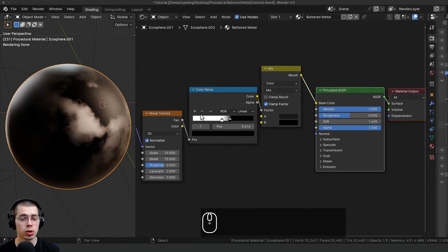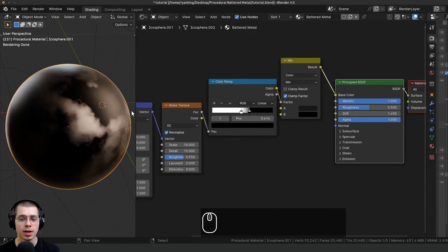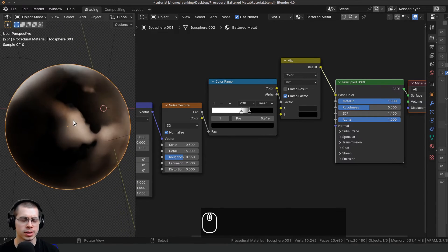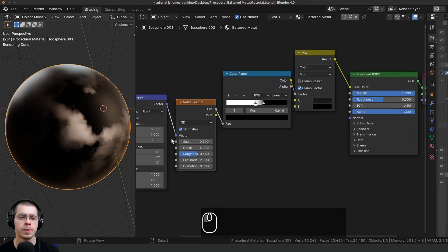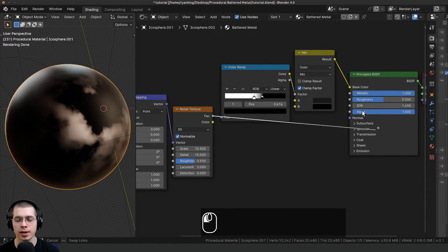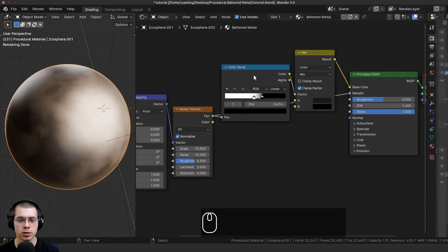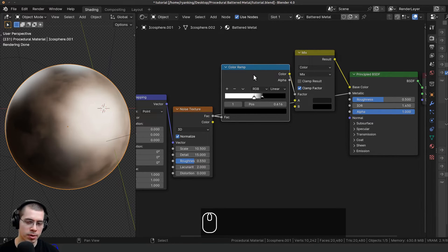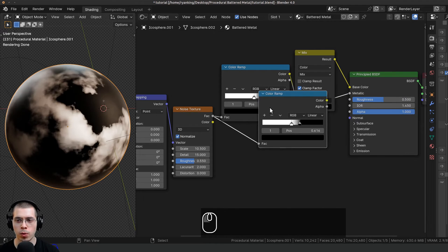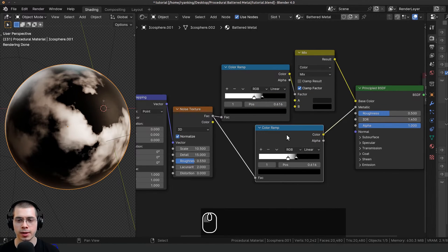Because this is a super worn old metal, I want some variation in where it's metallic and where it's less metallic — some parts might have dirt or rust, so I don't want the entire thing to be metallic. So I'm going to take the noise texture factor and plug that into the metallic input.